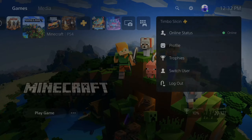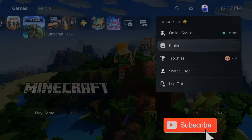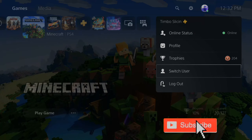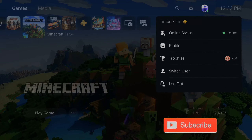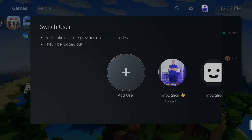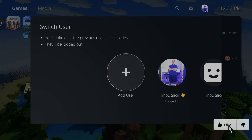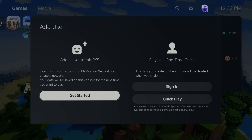Let's go up to our profile and then go to Switch User or Log Out. I'm going to go to Switch User and then go to Add User. Then I'm going to go to Get Started — Add a user to this PlayStation 5.